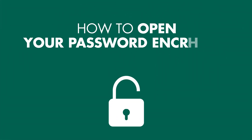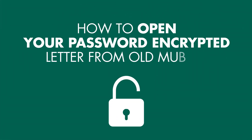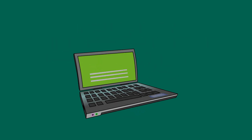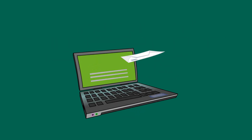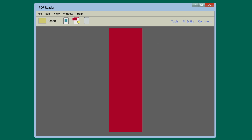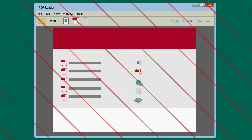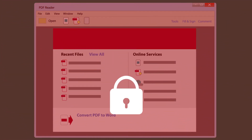How to open your password encrypted letter from Old Mutual. To ensure the confidentiality of your personal information, we password protect all attachments sent to you via email with your date of birth.